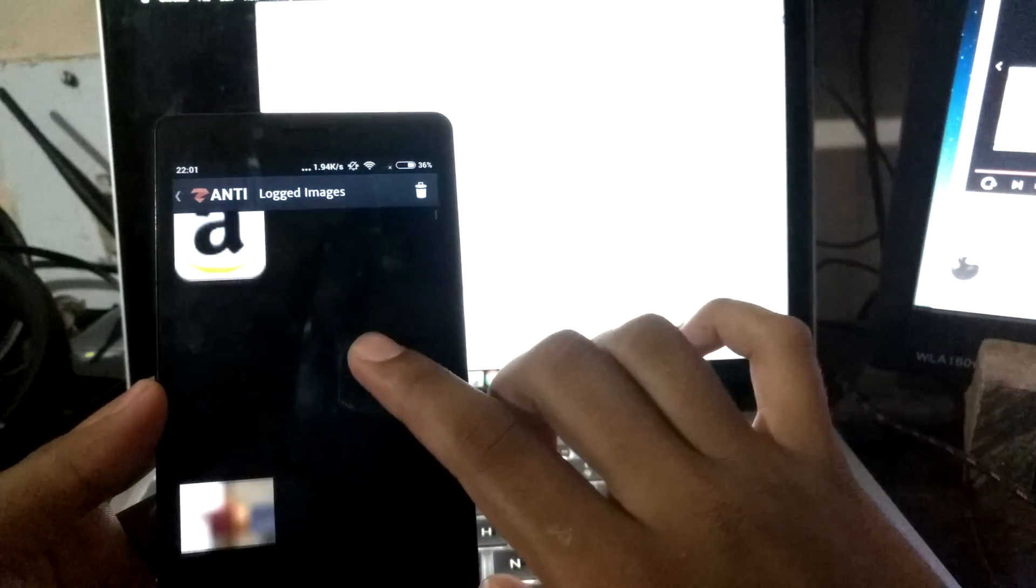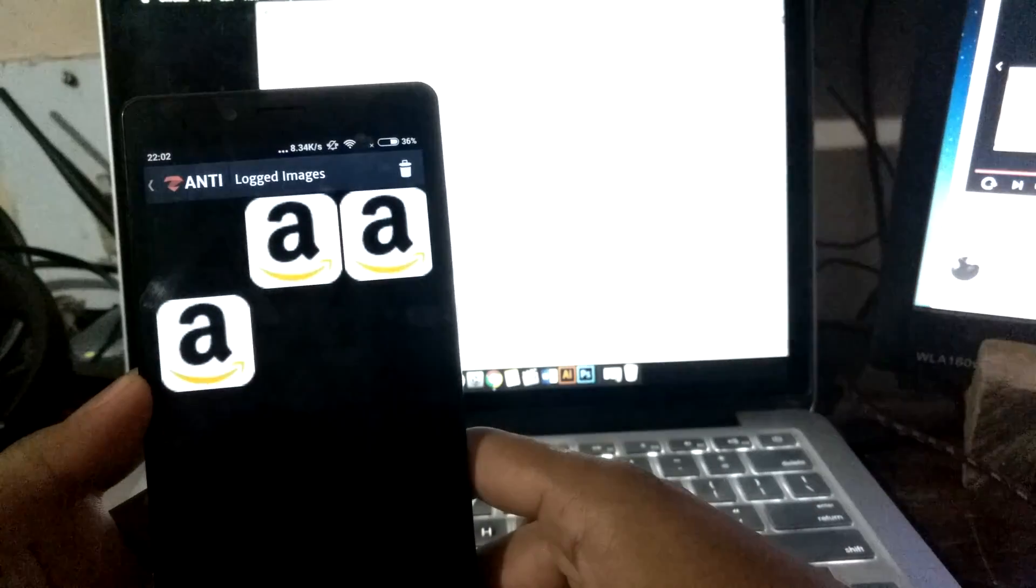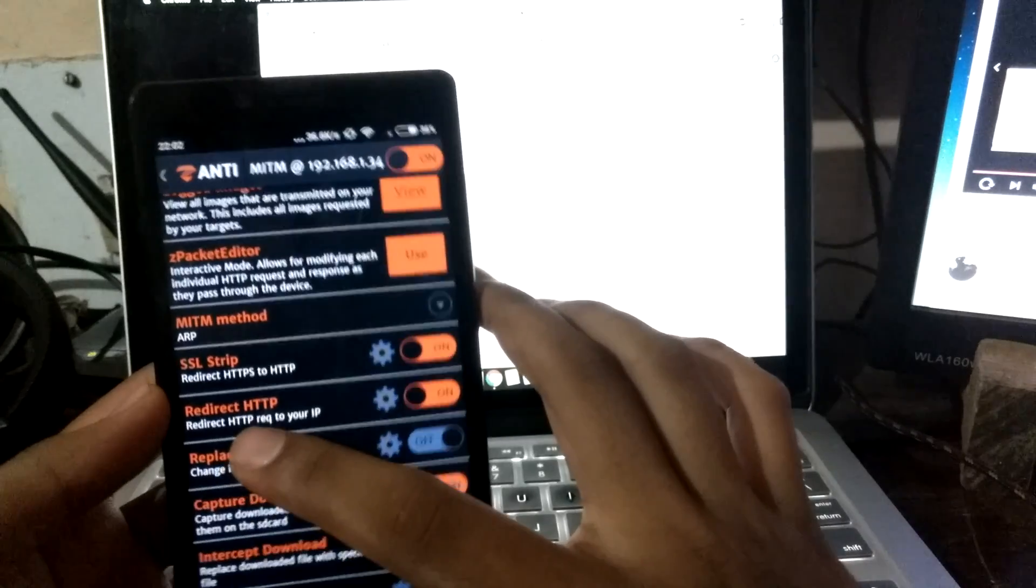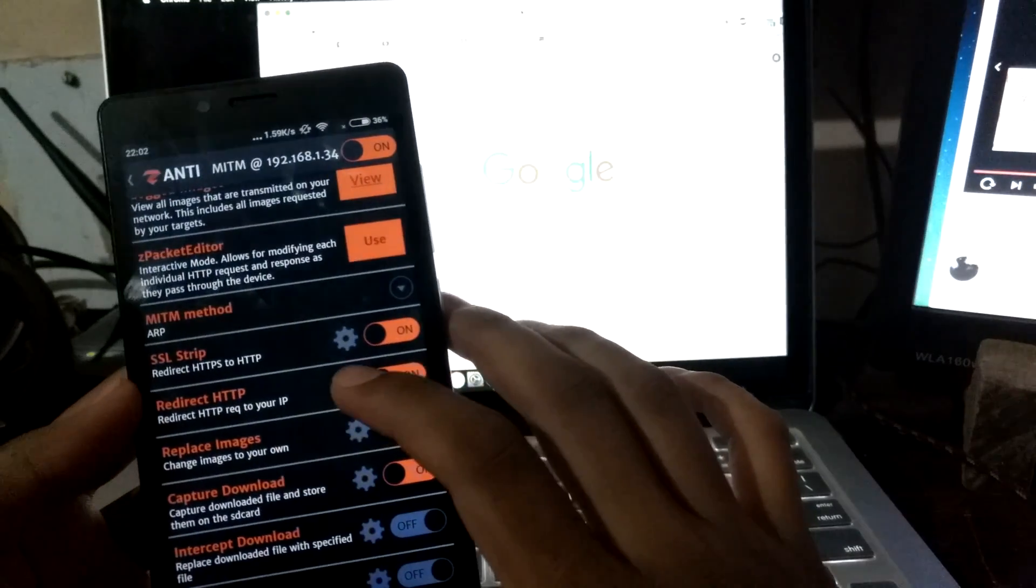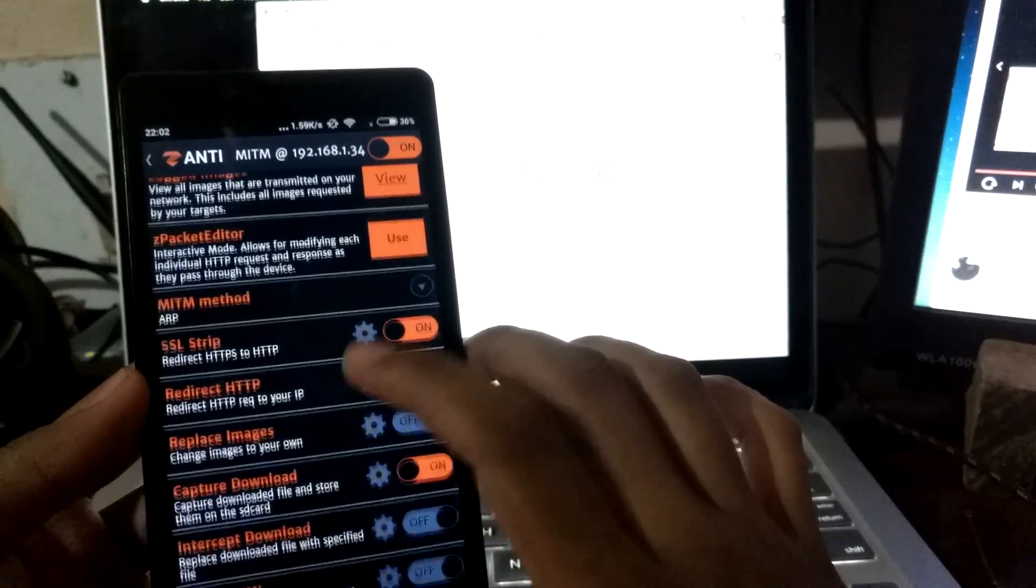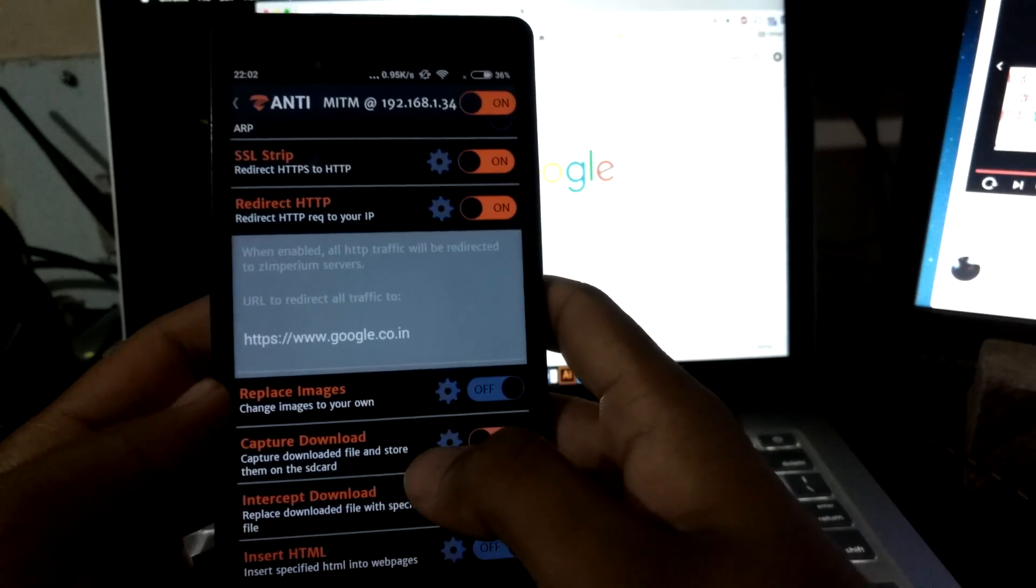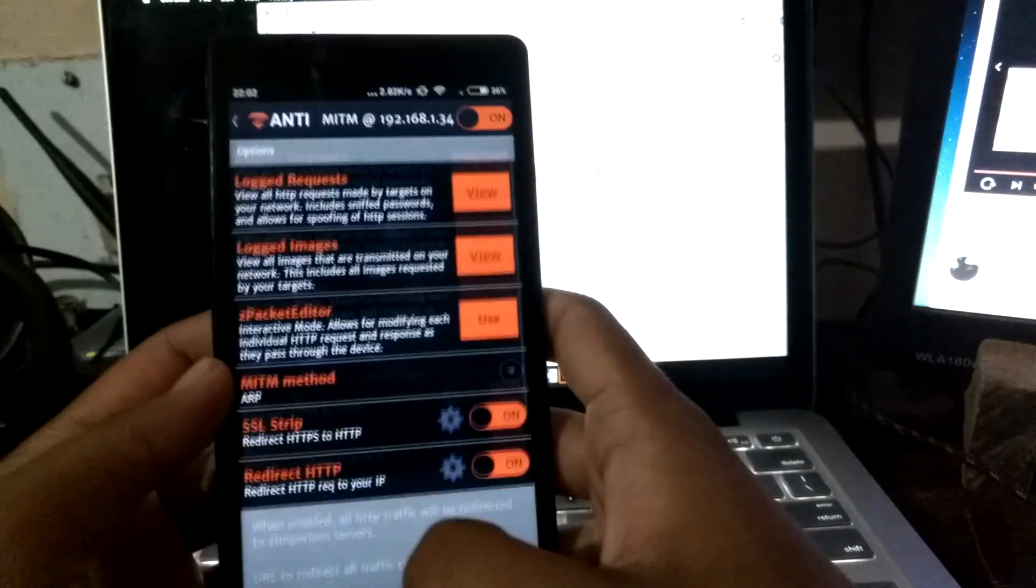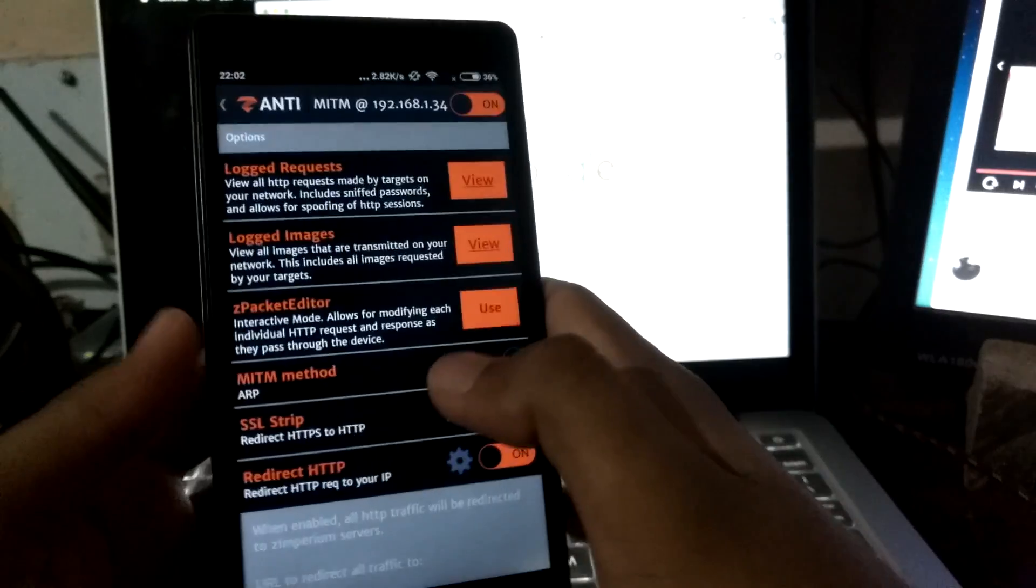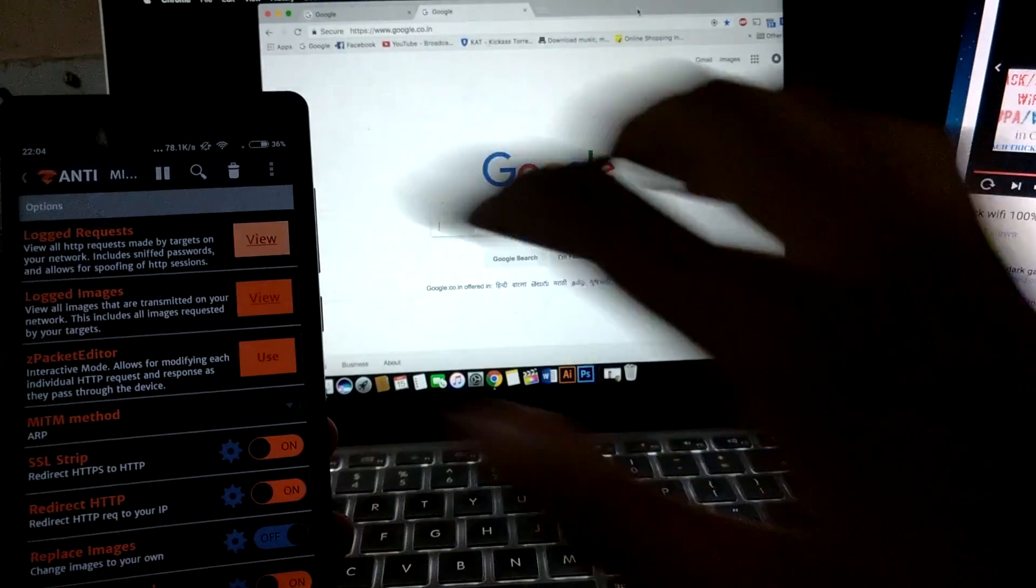Right now, I have some Amazon images. This is a very useful feature: redirect HTTP. I have set it to redirect to Google.com. Let's test if this is working.